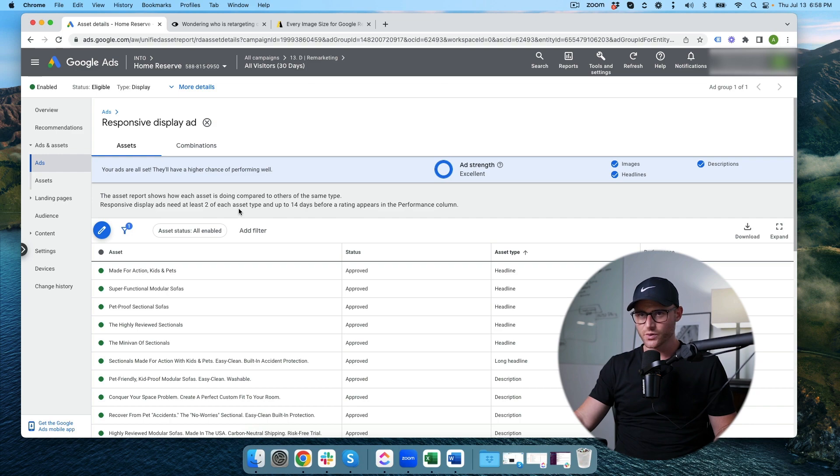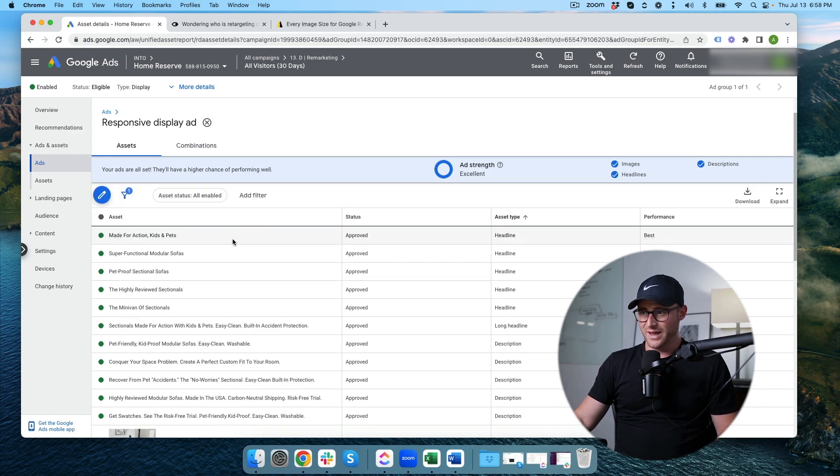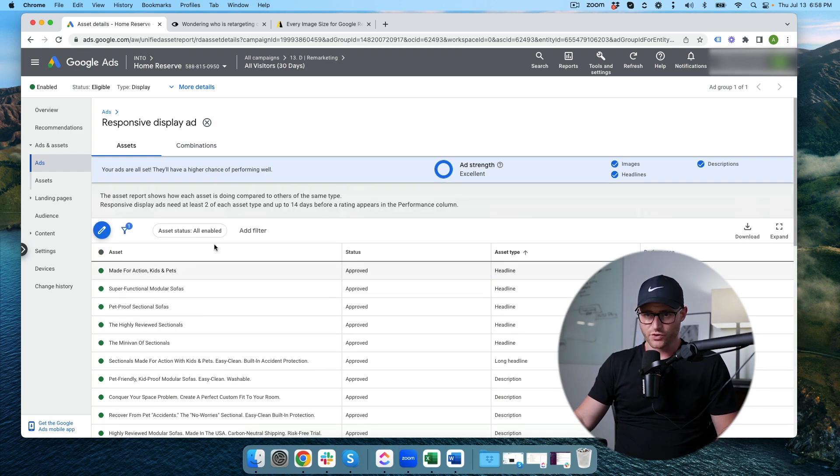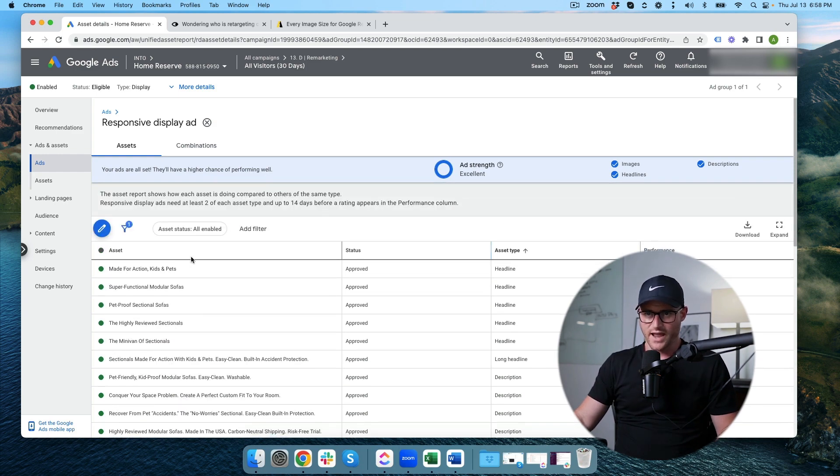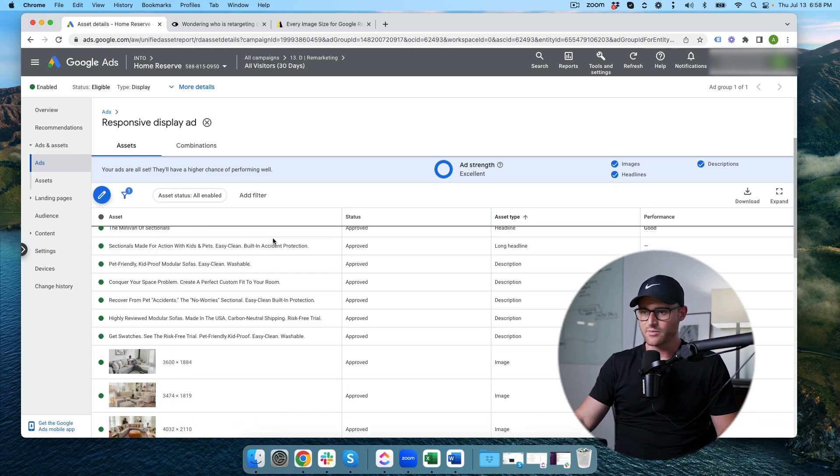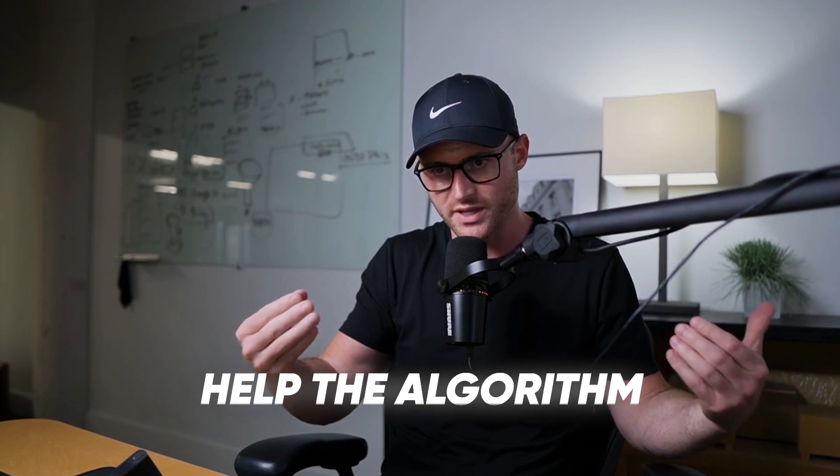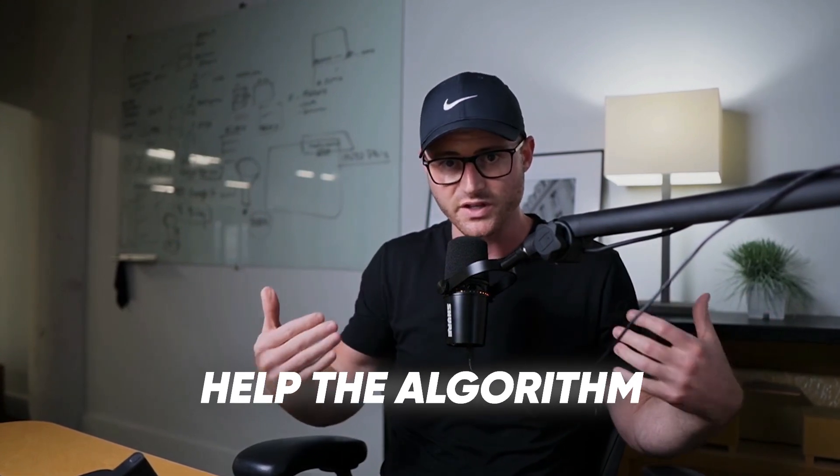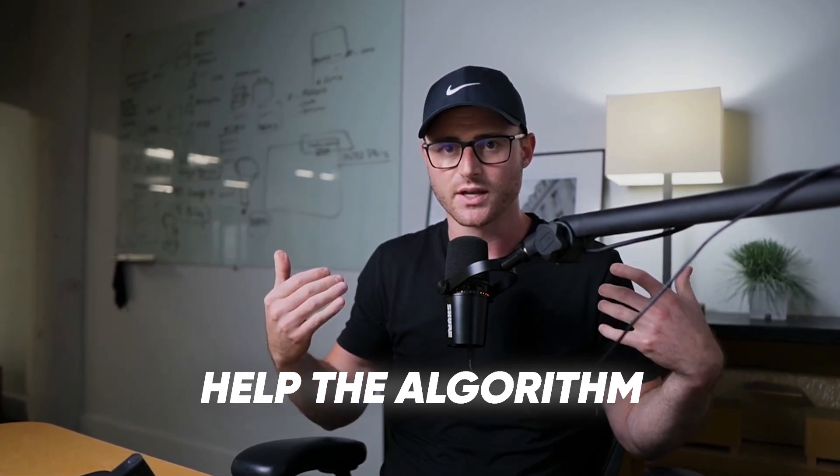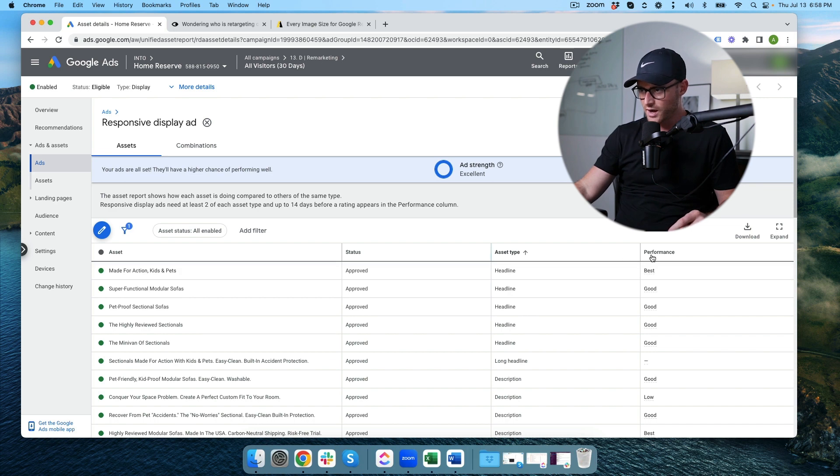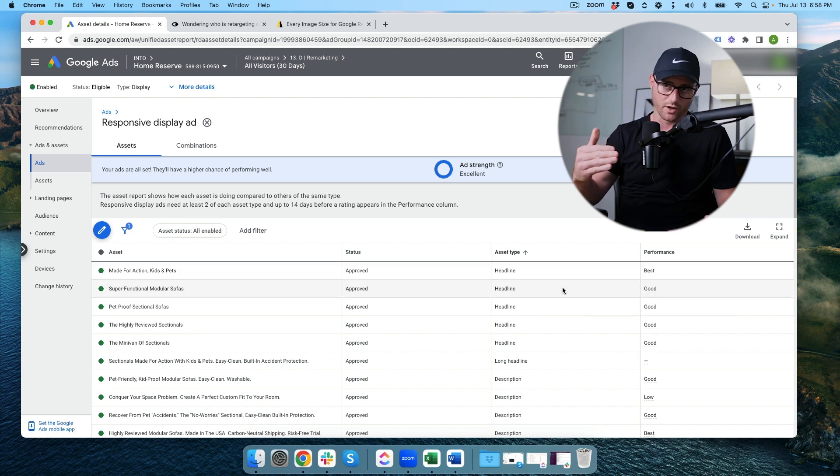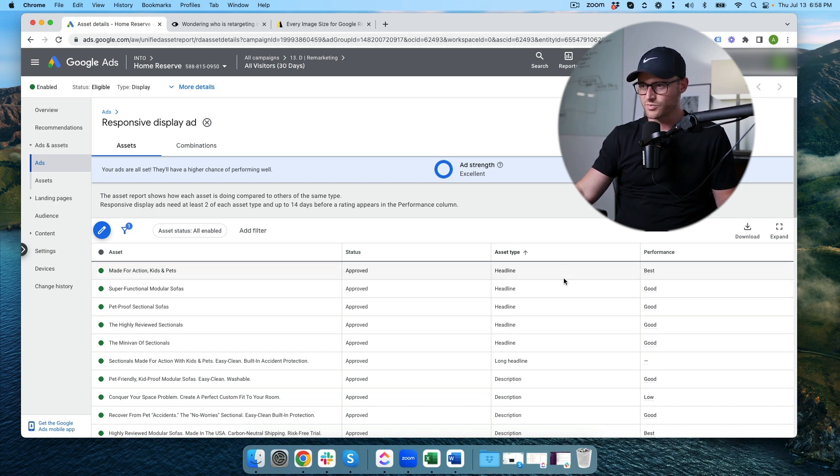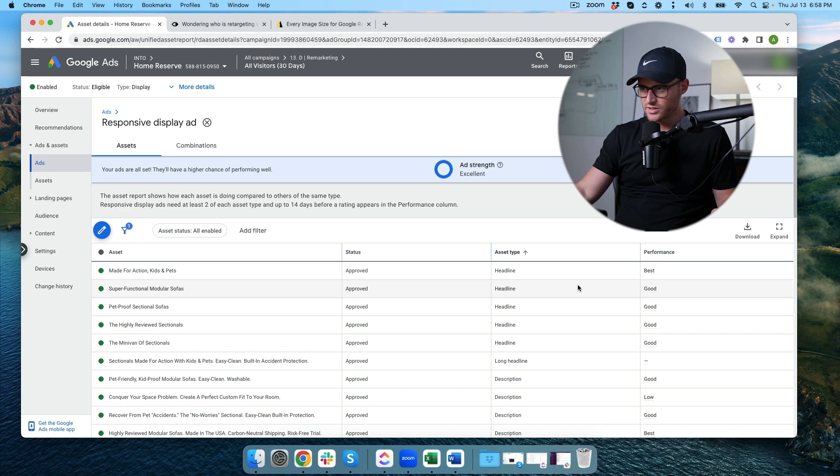So now this is going to take me inside of basically a performance overview of all the assets. So the headlines, the descriptions and the images. So how do you optimize your responsive display ad? Isn't Google supposed to kind of do that for you? Yes. However, you can help the algorithm by continuing to feed it good creative. So in here, and this is a part of our SOP of managing client accounts for responsive display ads, we're looking at all the assets and we're looking at the performance.